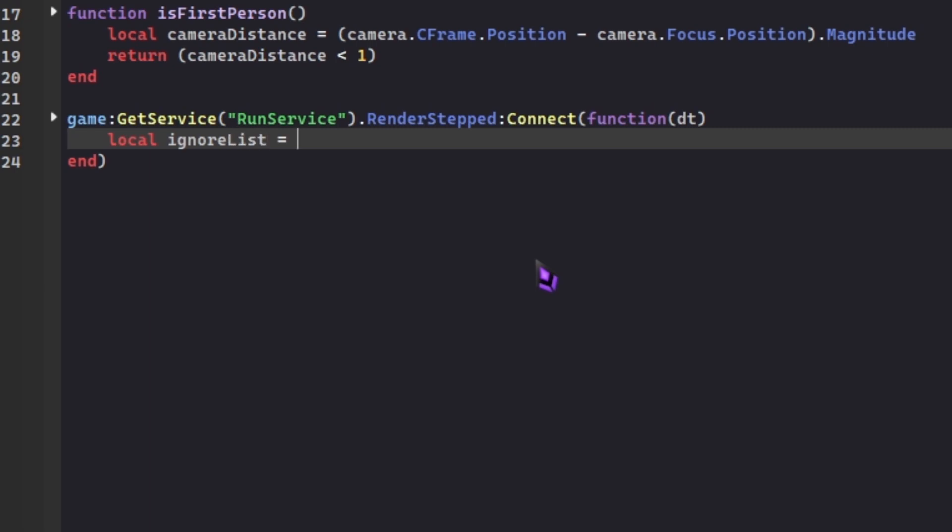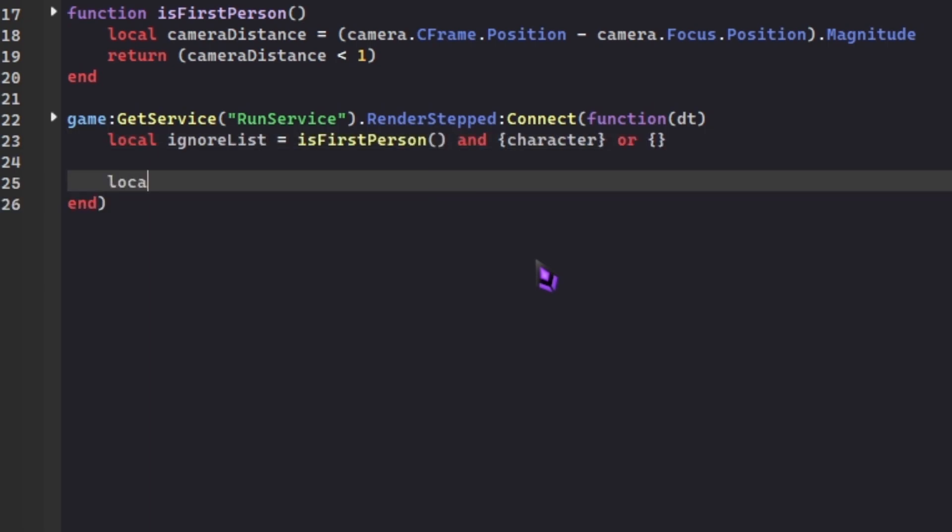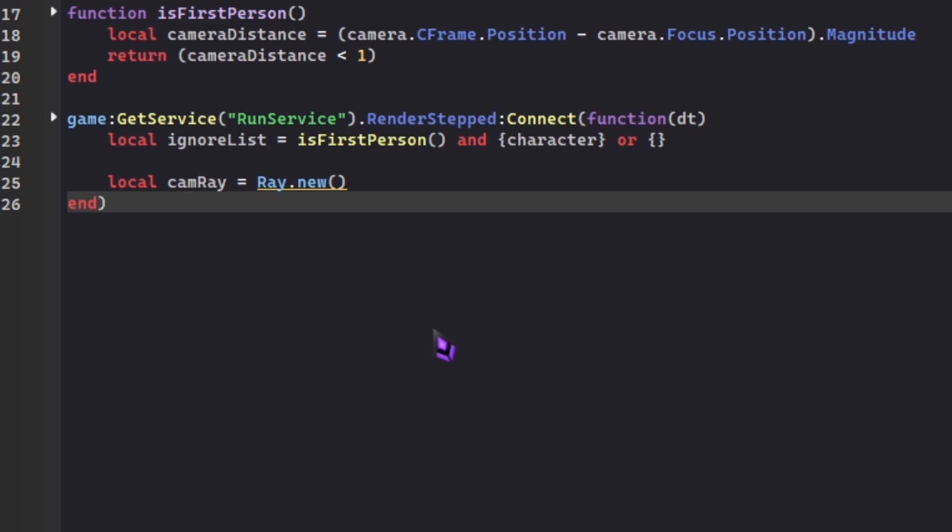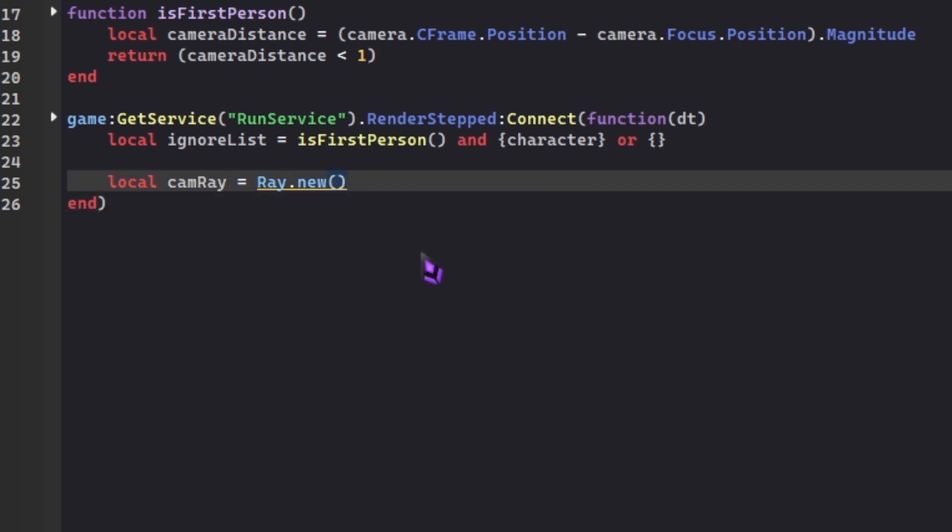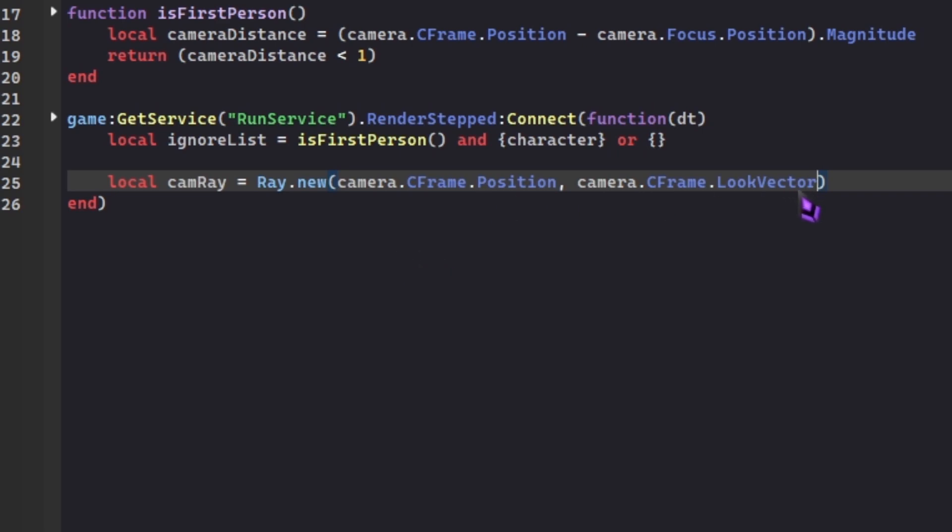We're going to define local ignoreList as isFirstPerson() and character. Then we're gonna do a little bit of ray casting. Local camRay equals Ray.new. We're using ray casting because we can't detect if we're looking at a part by itself. We have to use ray casting from our character's head to the part we are looking at, so that the depth of field effect can trigger. For that, we're gonna do camera.CFrame.Position, and then camera.CFrame.LookVector. LookVector is, if you know Vector3, Vector3 is for 3D objects, hence why it's Vector3. This is the origin and this is the direction. The direction our camera is looking in is where the ray is gonna go.